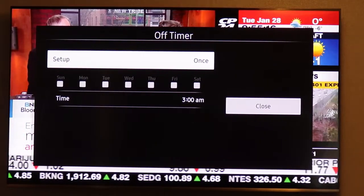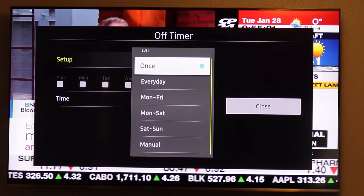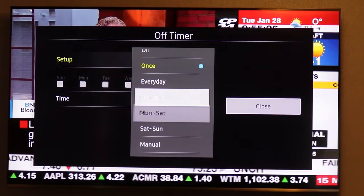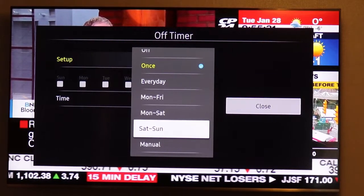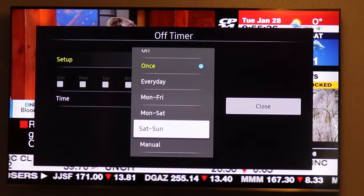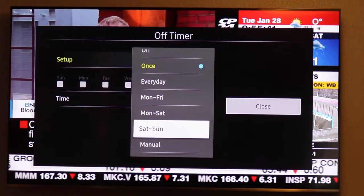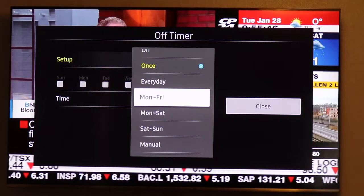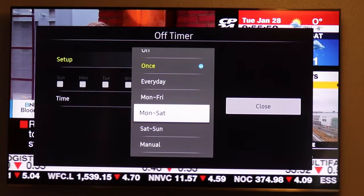You can preset the time for once. Press again, you see every day, Monday to Friday, Monday to Saturday, Saturday to Sunday. Like some people want their TV to turn off every day at 10 o'clock because they got to go to work the next morning. Some people want Monday to Friday because Saturday to Sunday is off — in the weekend they want to stay up longer, until 11.